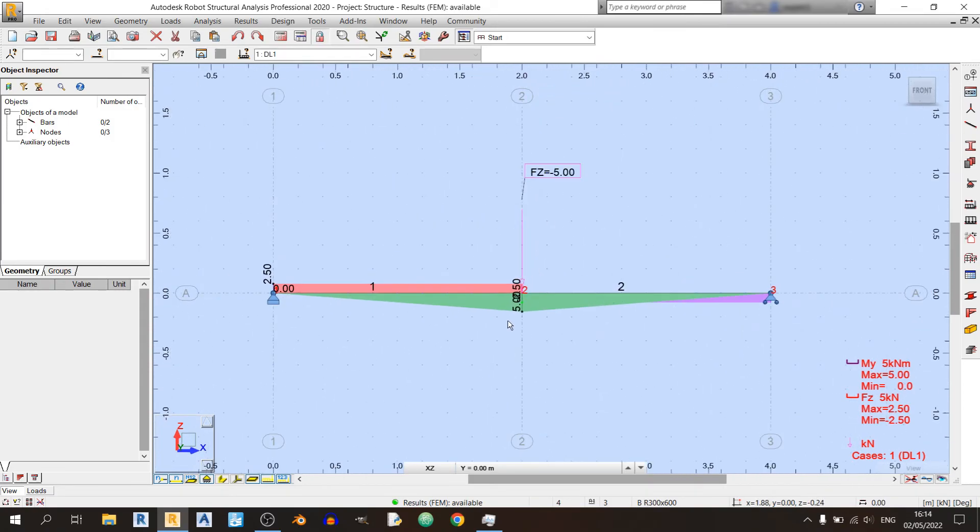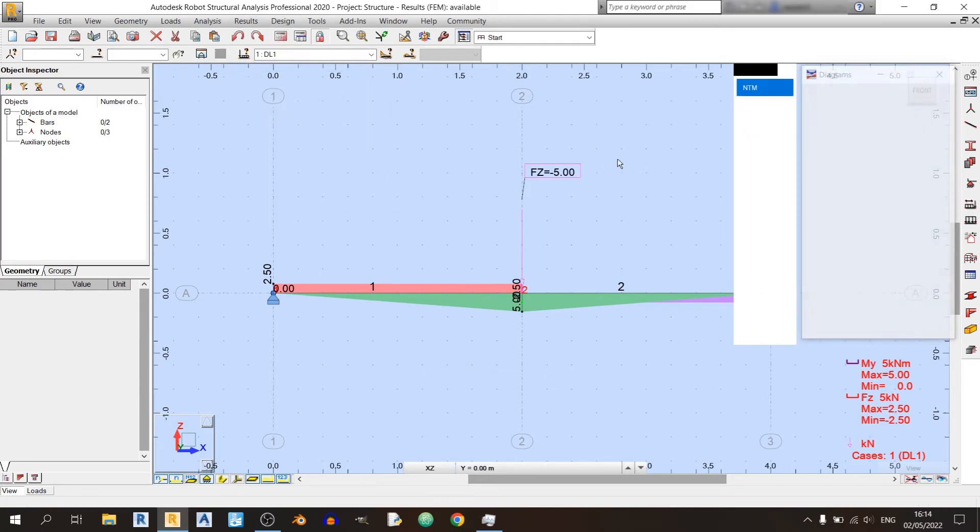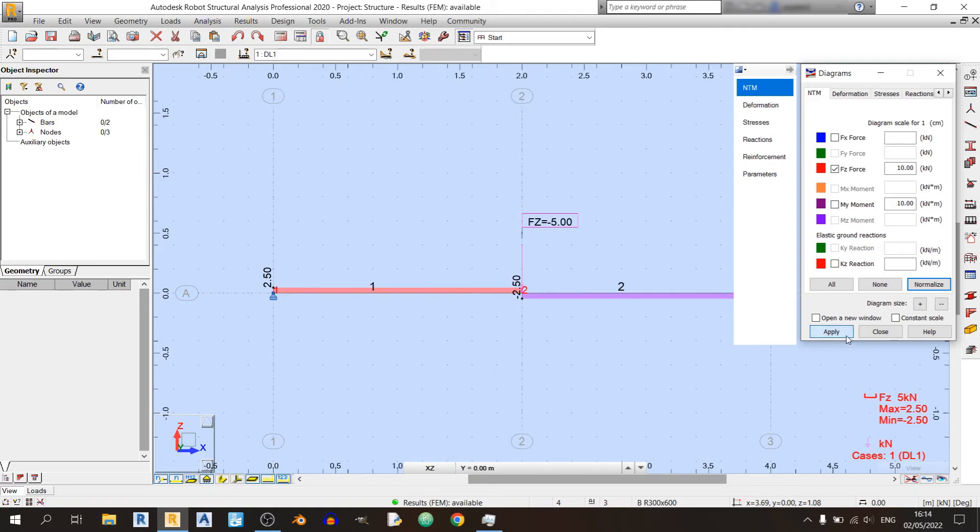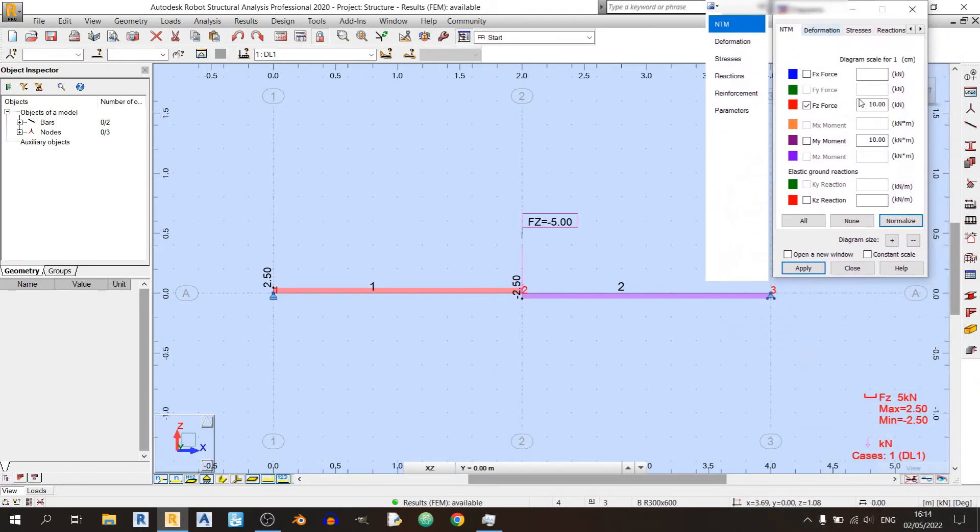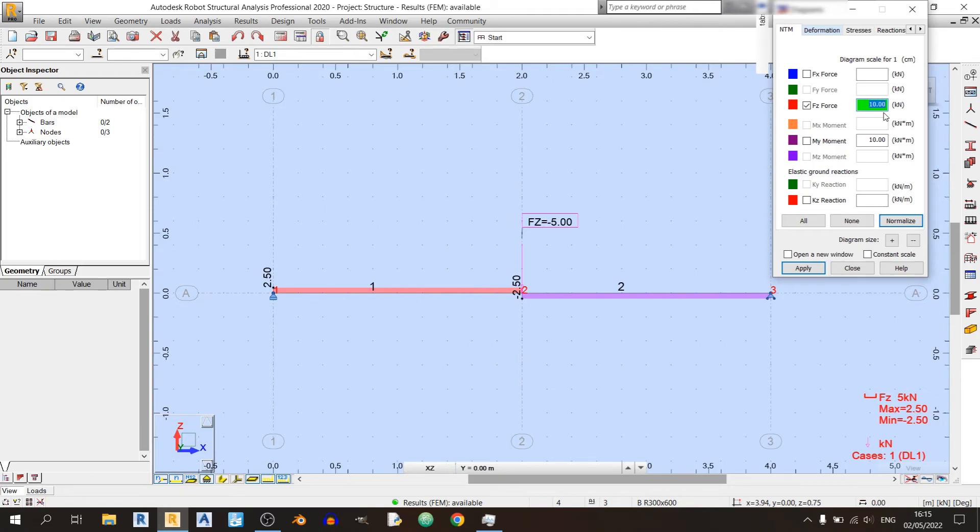I'll just turn off the bending moment for now so we can see the shear force diagram. Okay, so this is our shear force diagram. It should have a constant profile over here at 2.5 kilonewtons, and I can make this scale a lot bigger. So instead of 1 centimeter equals to 10 kilonewtons, I'll just make it as 1 and click on Apply. So here is our shear force diagram.